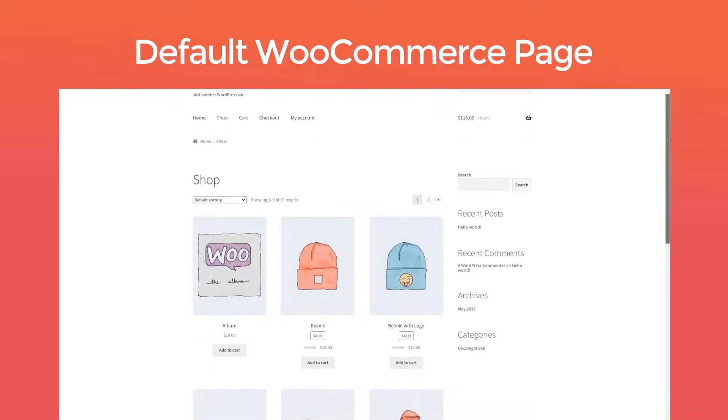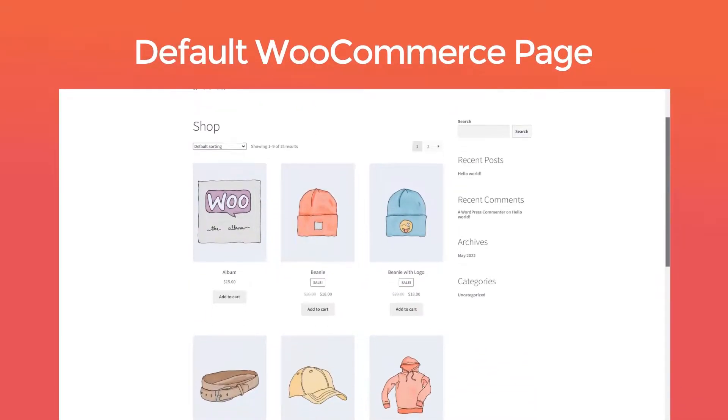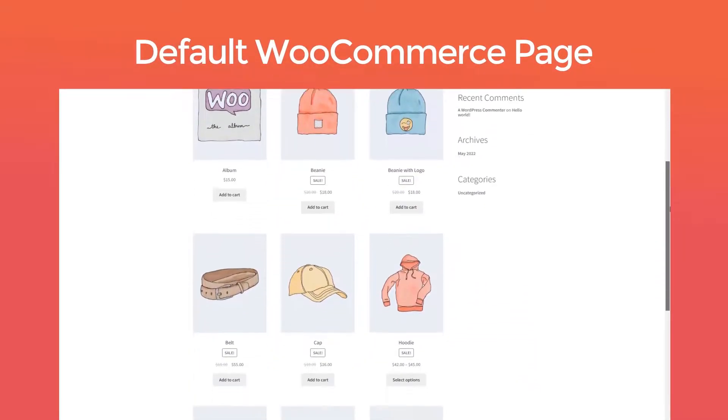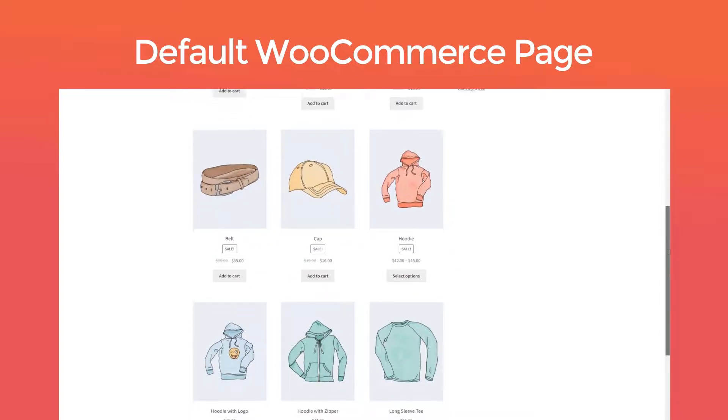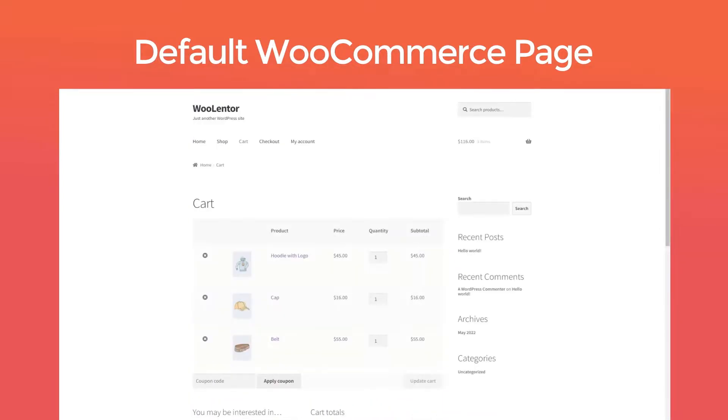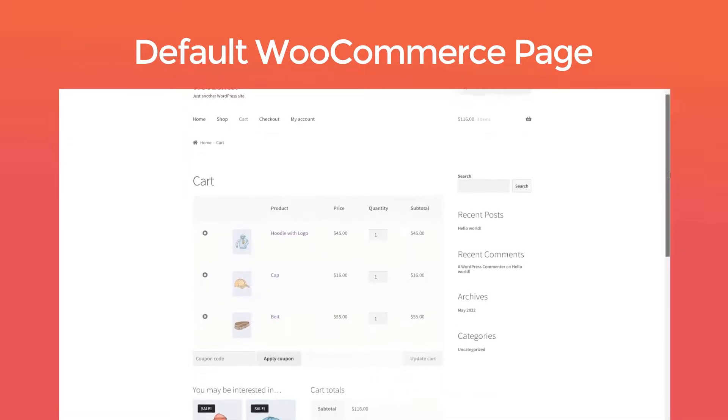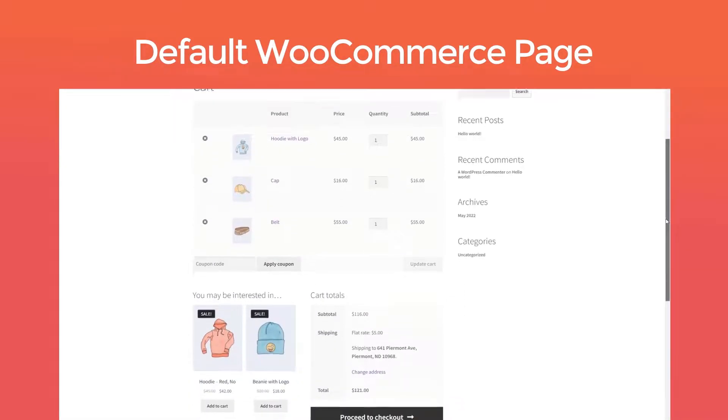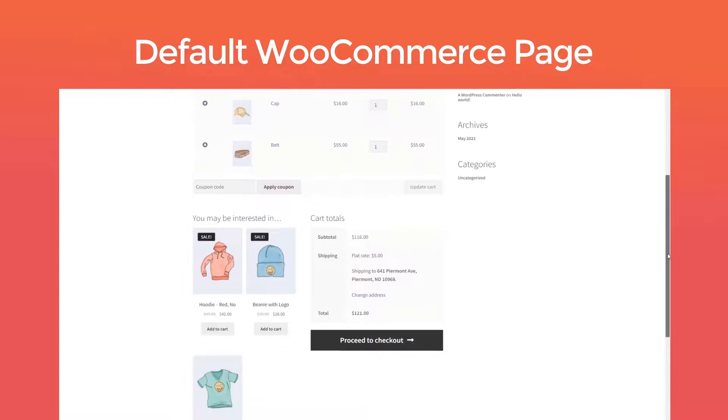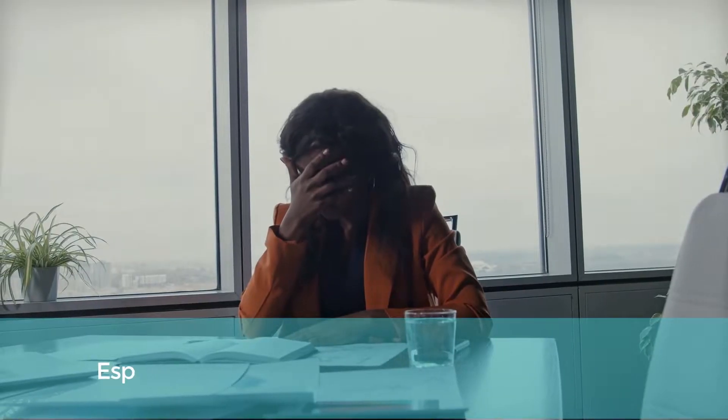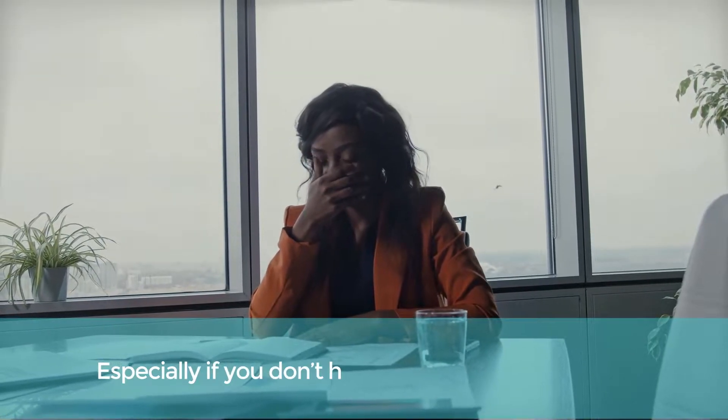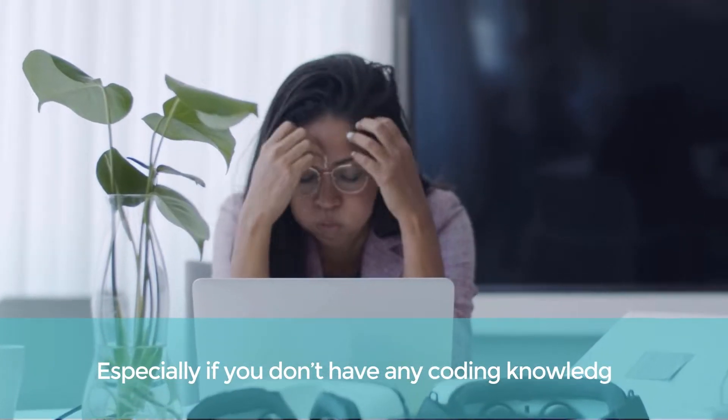When it comes to customizing the design and layout of a default WooCommerce page, the process is quite complex and time-consuming, especially if you don't have any coding knowledge.